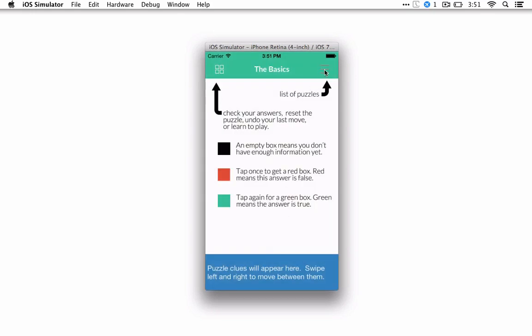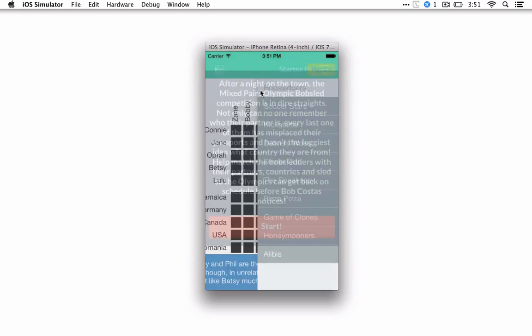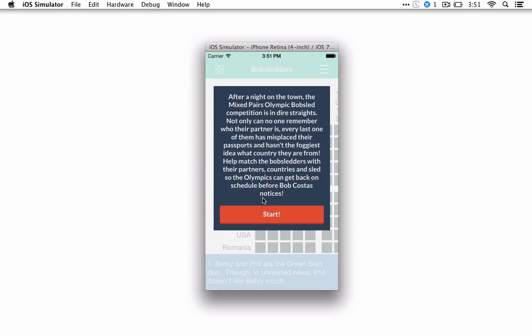So if you click on the upper right, it takes you to the Choose a Puzzle page. You can pick the top one, and you'll get the background story that'll set the scene and tell you what you're solving for.